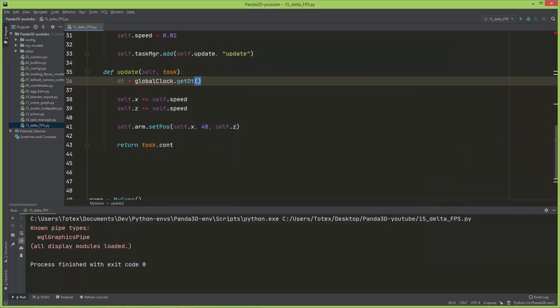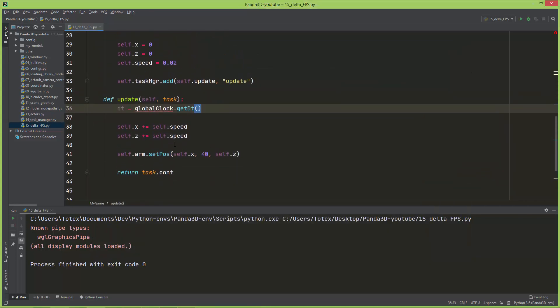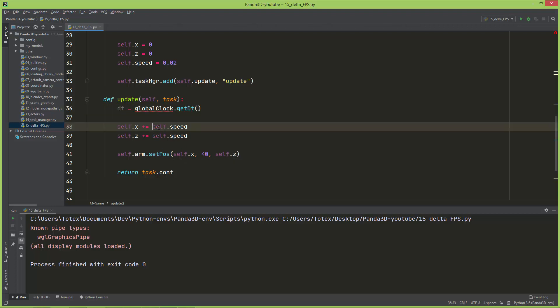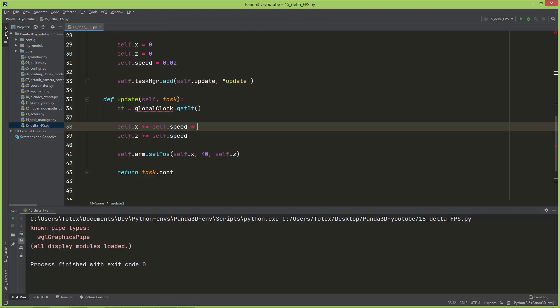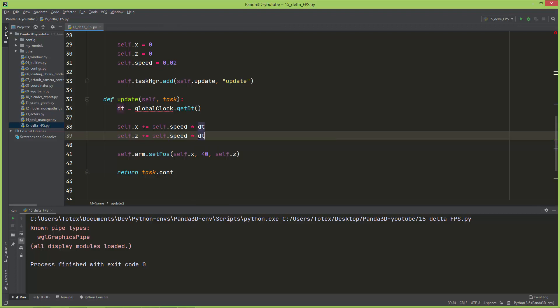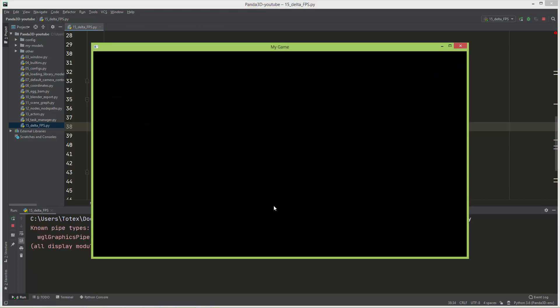The correct way to actually move everything in every game engine is multiplying the speed when you add to the self.x and the self.z, multiplying the self.speed with this delta time, so times dt, and here also times dt. Now if I run it, it will move very very slowly.